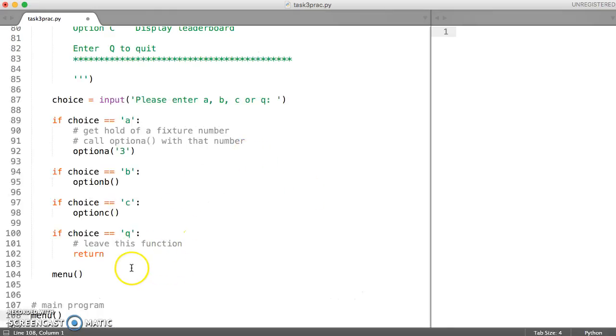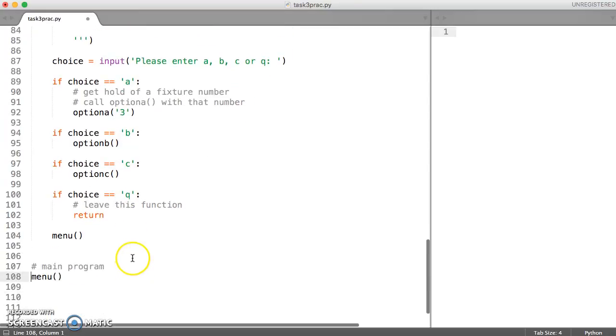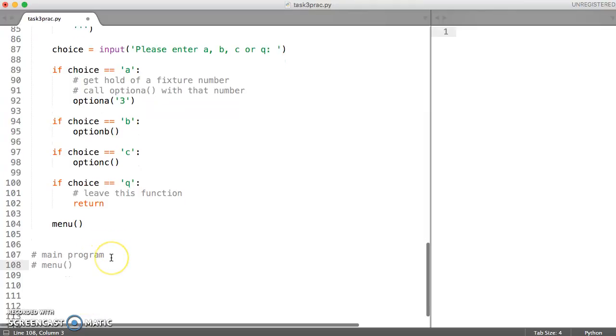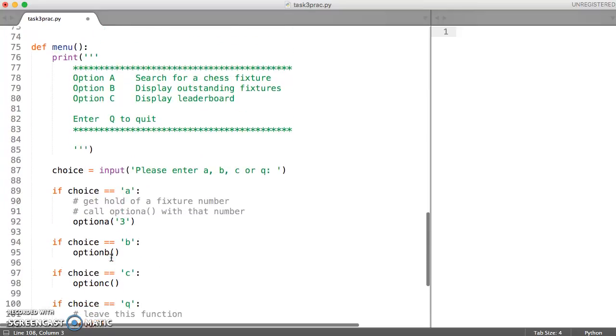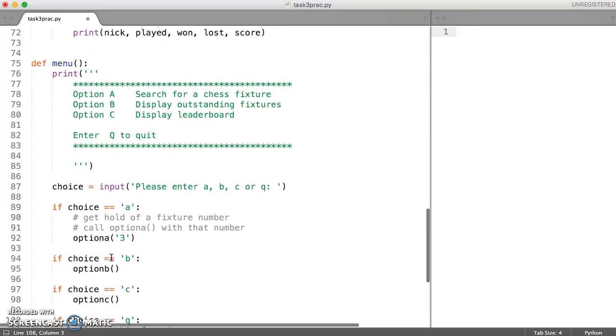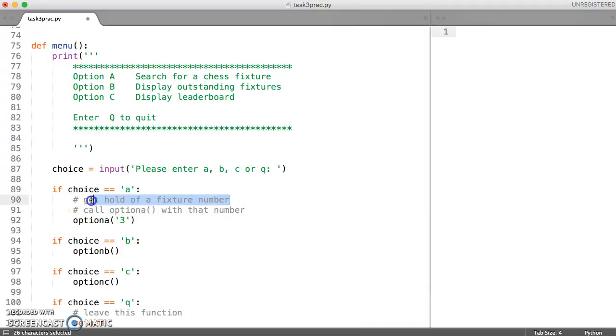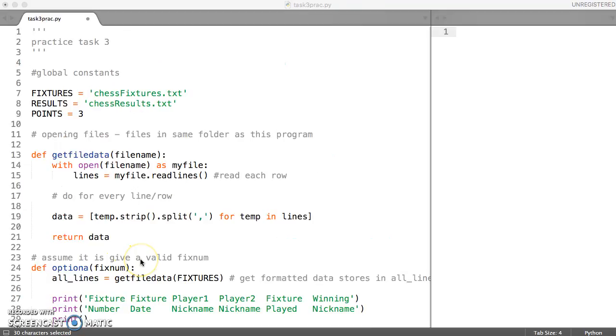So the first thing I'm going to do is I'm just going to remove the call to my menu function by just commenting this out. And the reason for doing that really is because I've got the menu working and I just want to deal with this part of option A to begin with. So always we're looking at the easiest way of doing this.